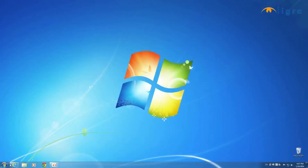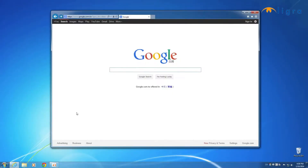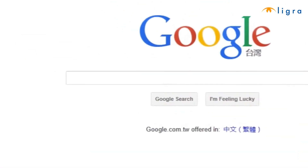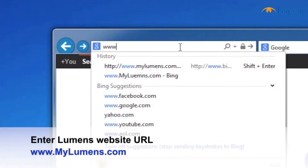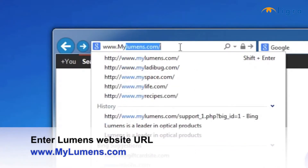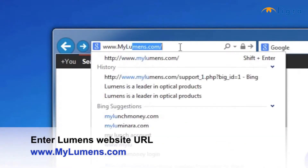First, open your browser. Next, enter the Lumens website URL: www.mylumens.com. Once you're at that website, mouse your icon over Portable Document Cameras.